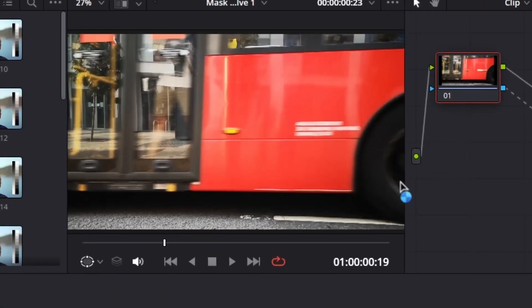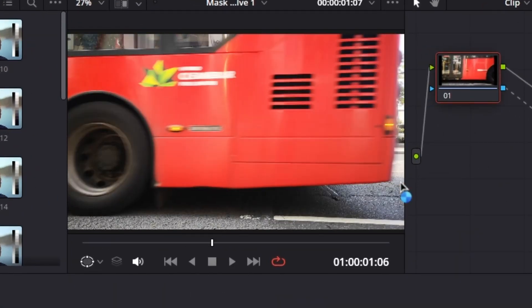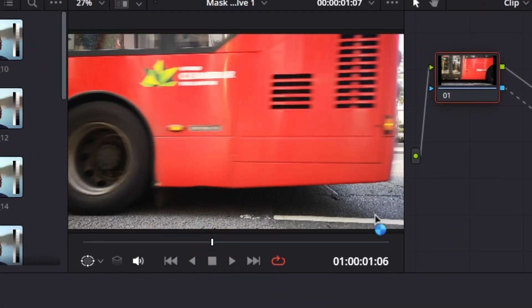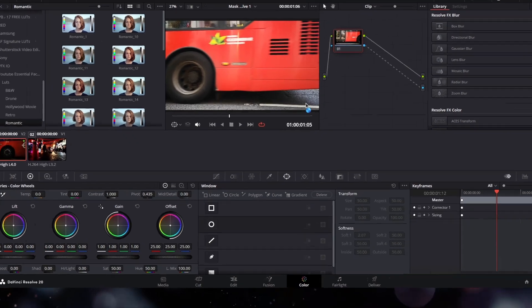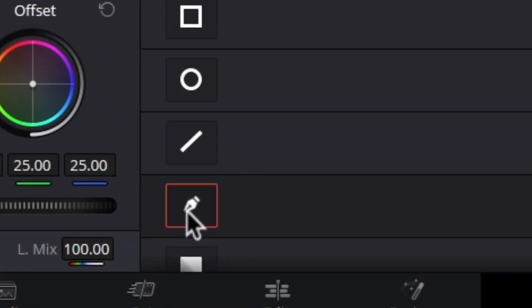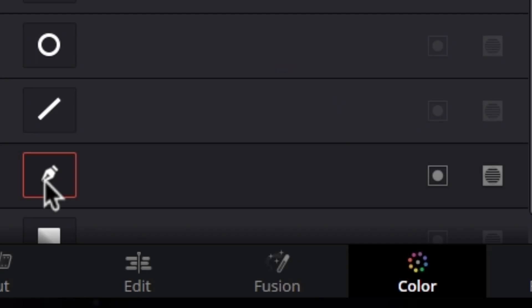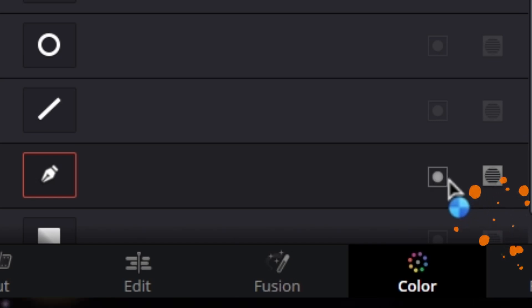And now I'm going to position my playhead to the point where the object is completely covering our frame, and then go to the Window tab. From here select the Curve tool, then adjust the softness to around two, and then press the Invert button.